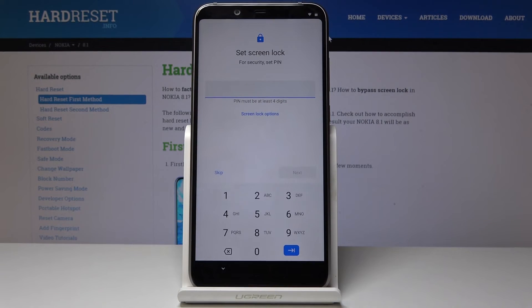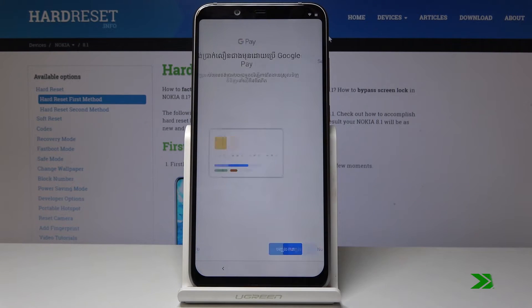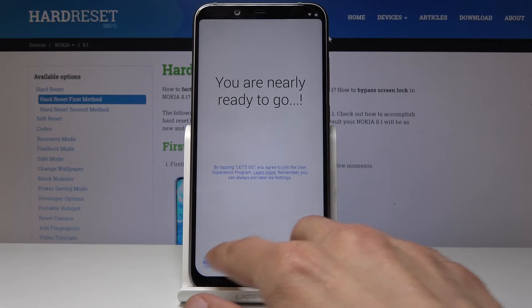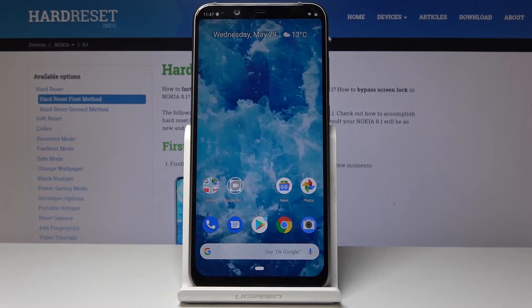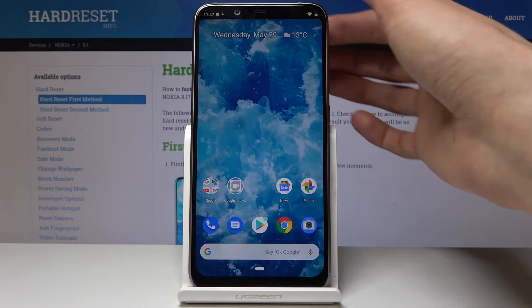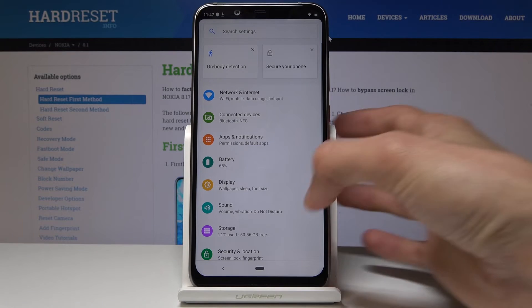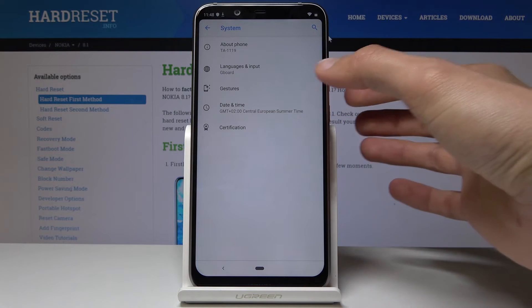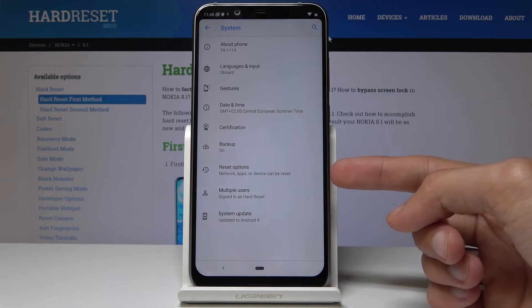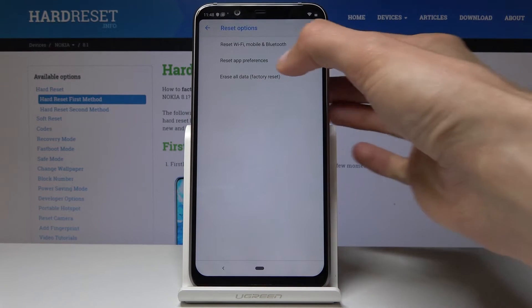I'm gonna tap Skip, Skip. As you can see we could go through the entire process without any verification. Now go into Settings once you're on the home screen, go all the way down to System to Reset options — yep, there it is.